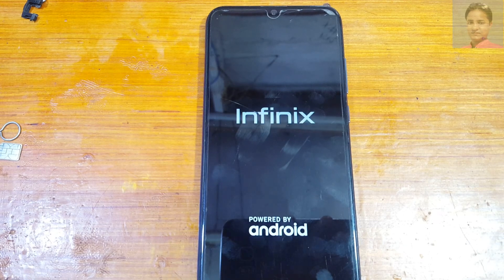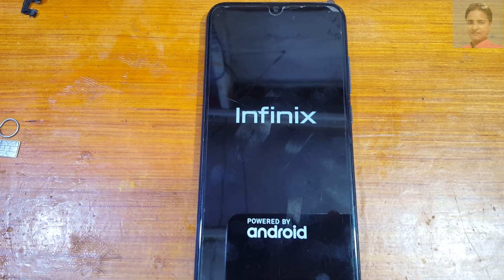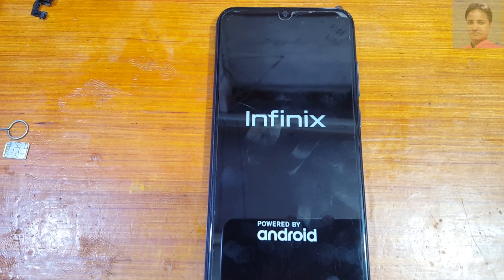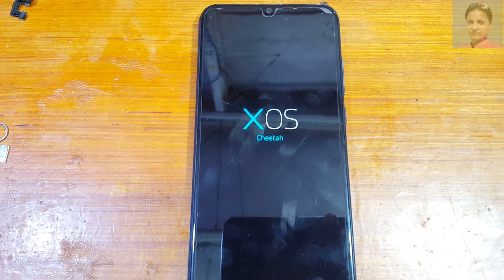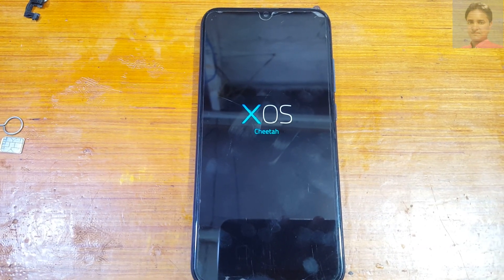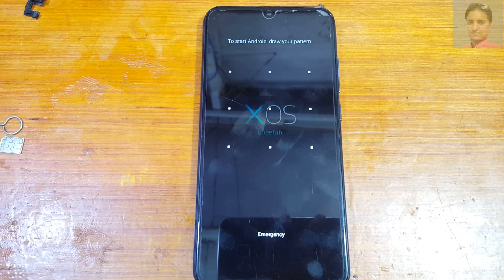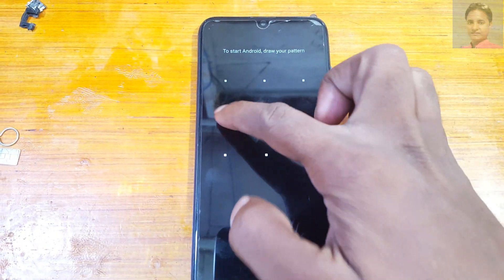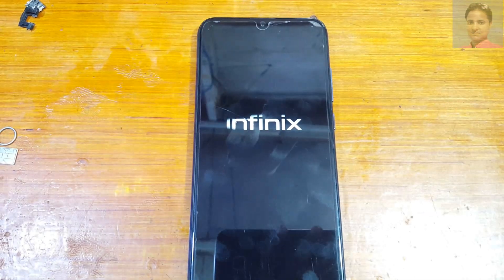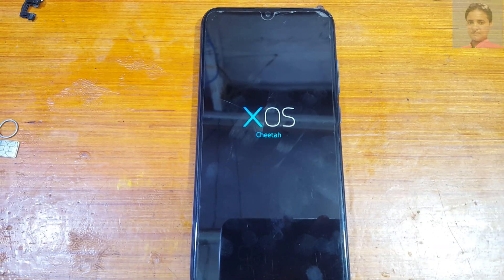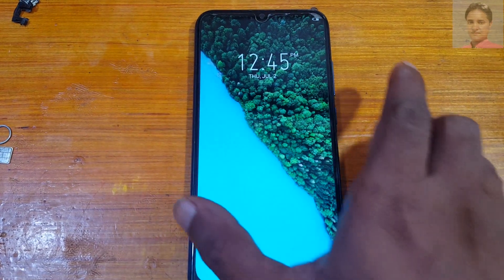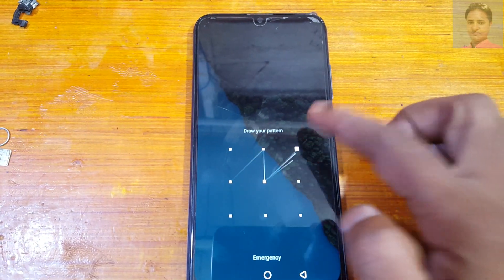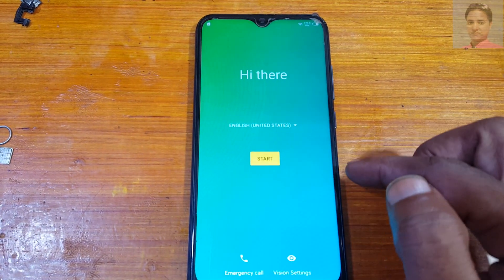Now restart your phone. It will take some time — don't worry, just wait. Once it restarts, enter the pattern. Then tap Start and set up your phone, and tap Skip.